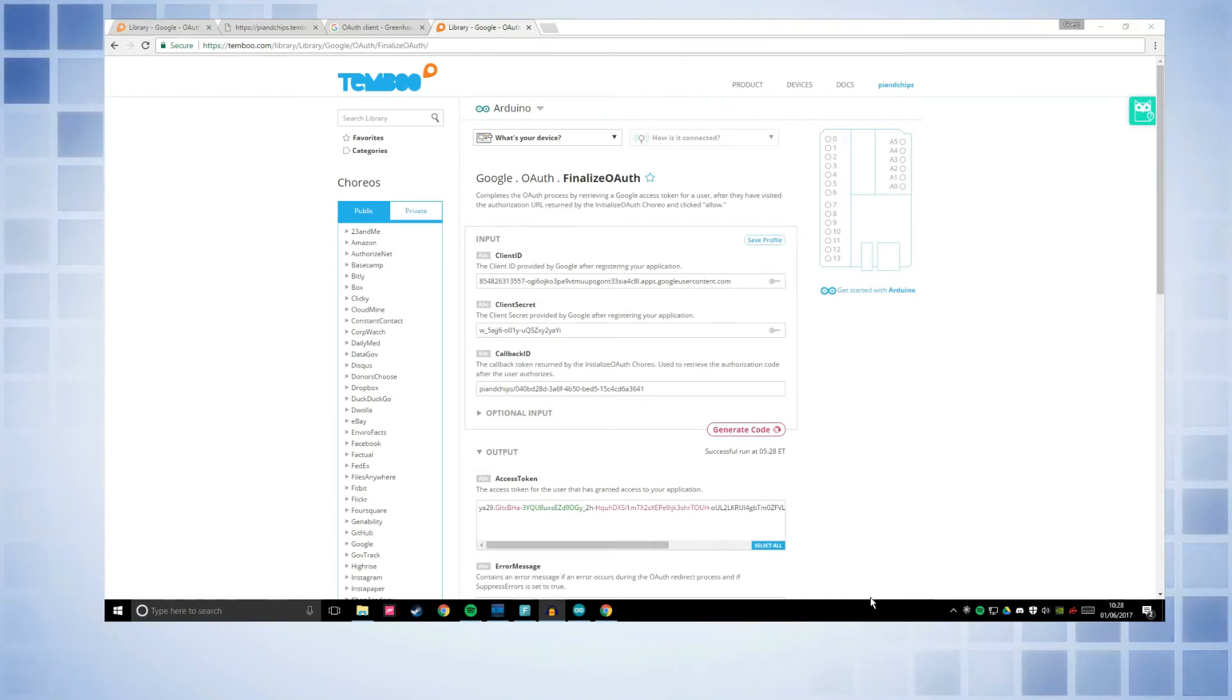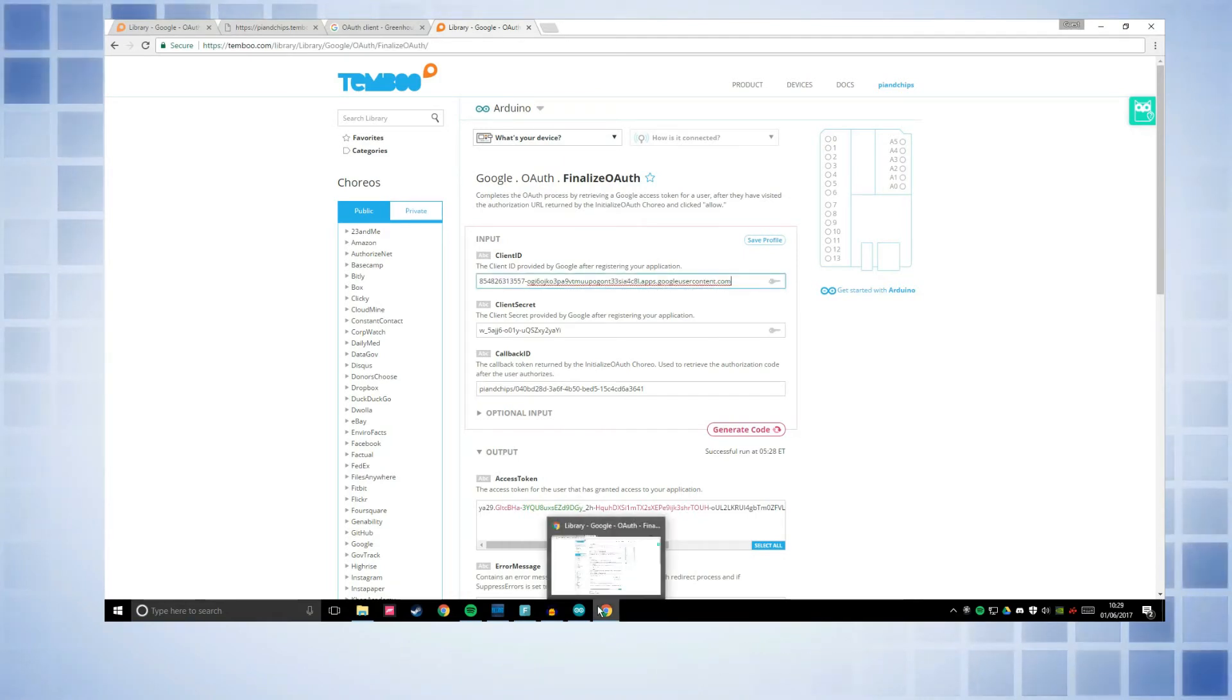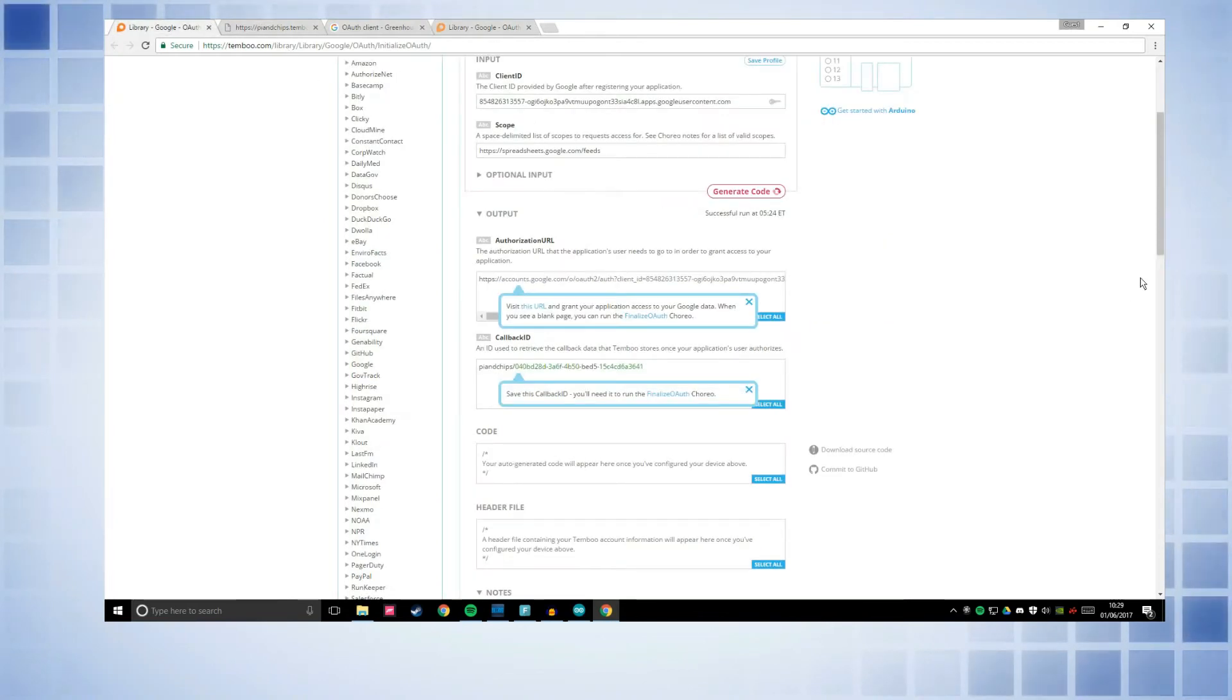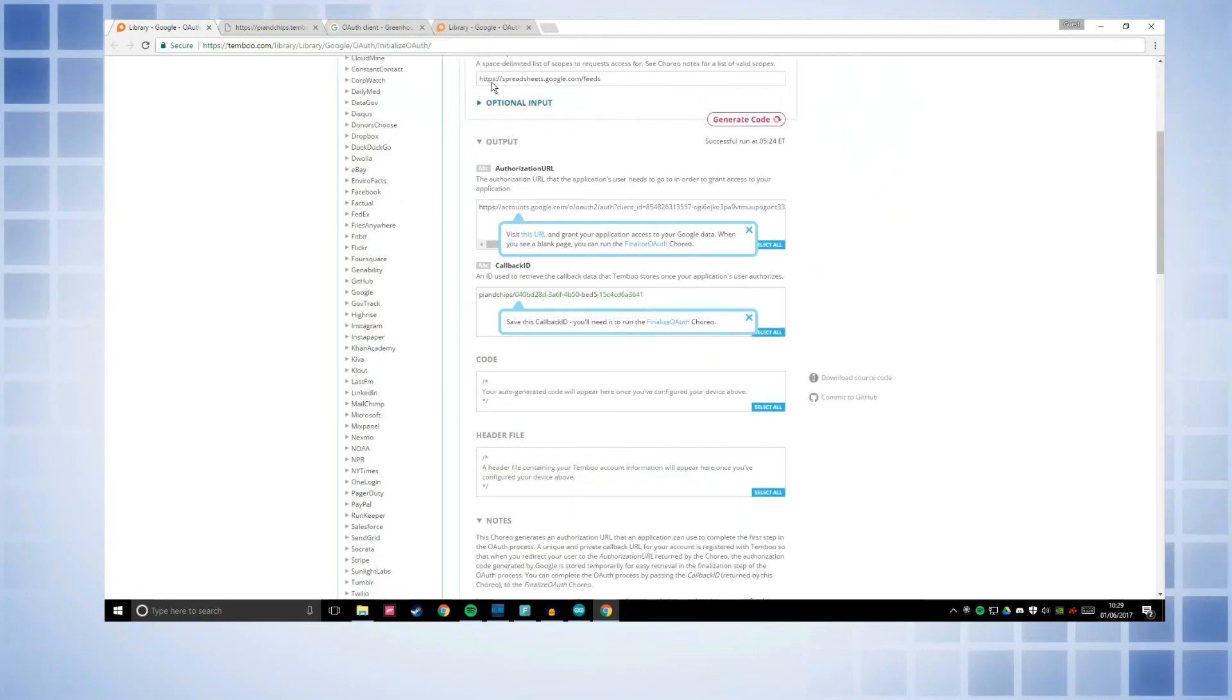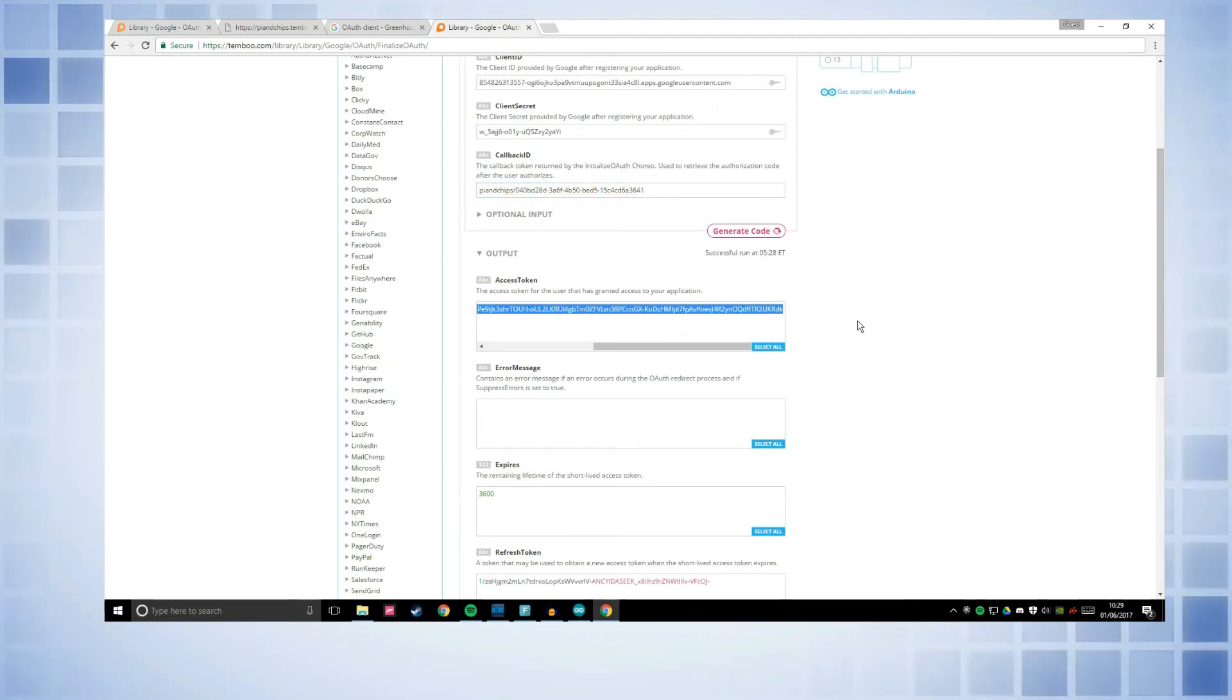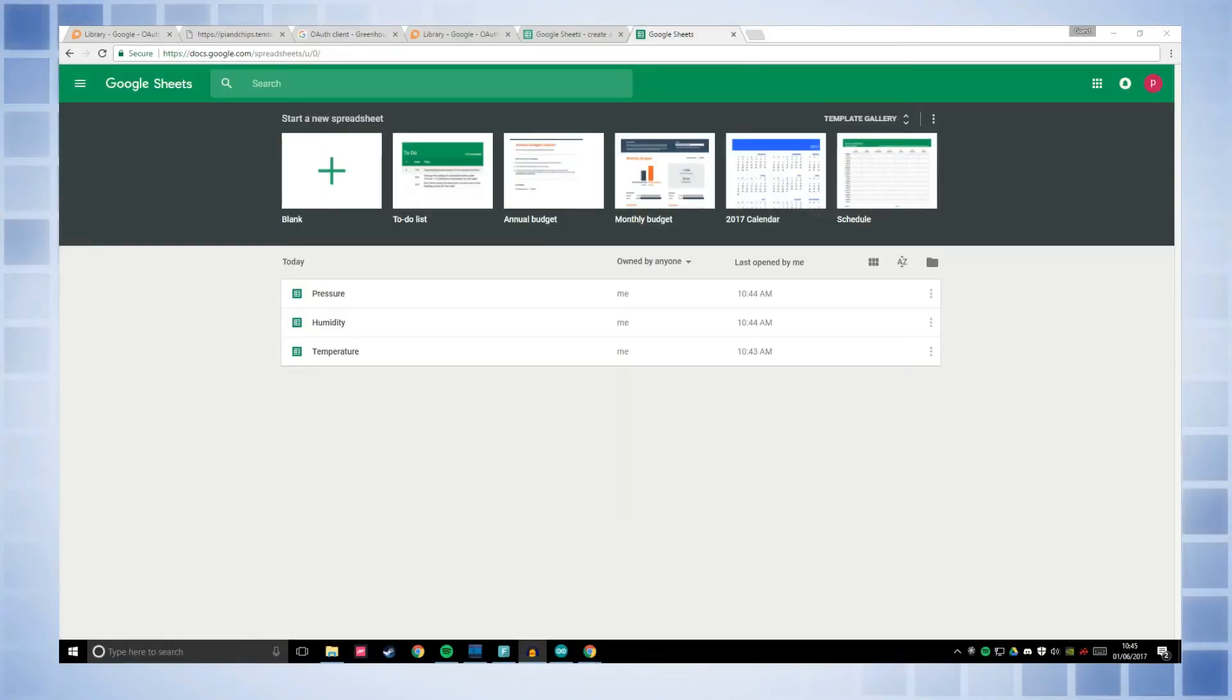Now there's one final bit. You need to go to the finalize OAuth query and I'll leave a link to that in the description. Enter your client ID and client secret. We haven't used client secret yet, but that is here. Get your client secret and your client ID. Put them into here and then callback ID which we got from the previous thing that we ran, initialize OAuth. So get your callback ID. Run this and we've got an access token. Now we will need this. So you might want to save this on that sticky note that you made earlier.